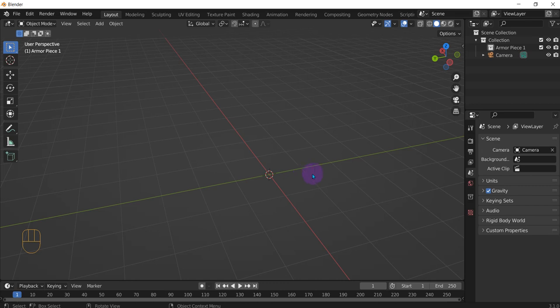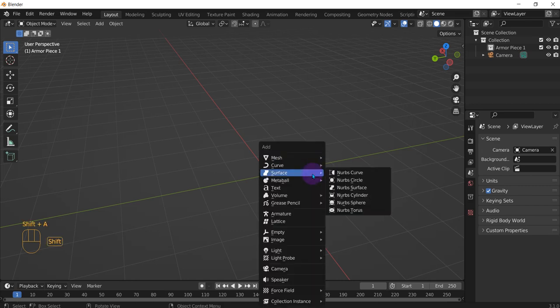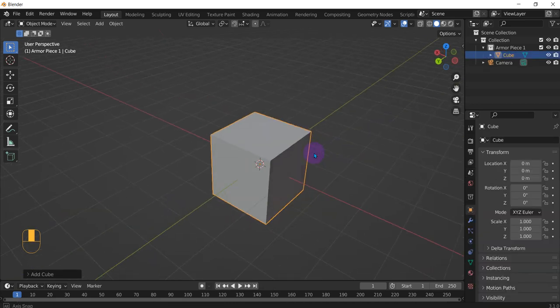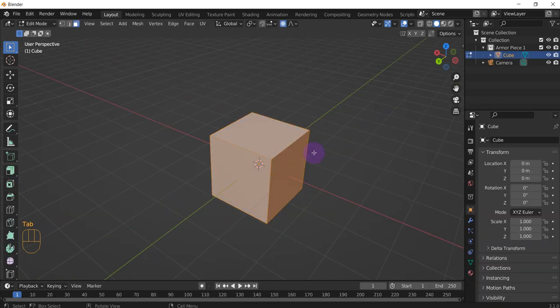It's pretty easy. So what you do is shift A, add a cube. Actually, just let's add a cube. Go to edit mode.